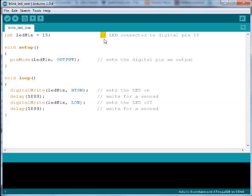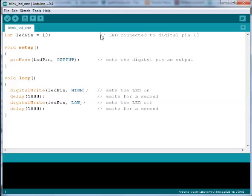The comment starts with two backslash characters, then you can write whatever you want behind and the Arduino will ignore whatever is behind the two common characters.